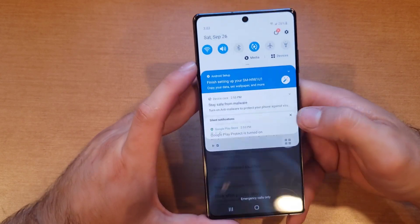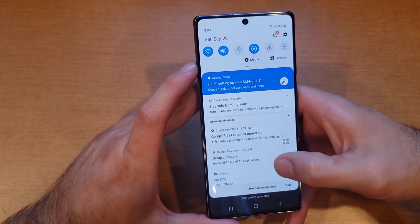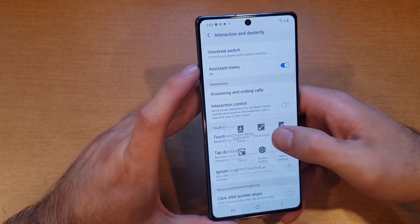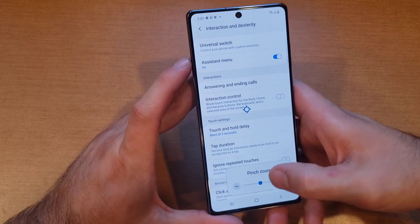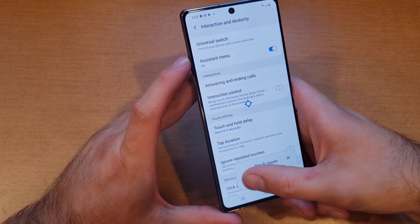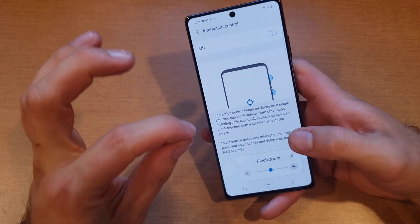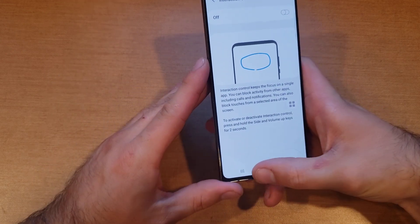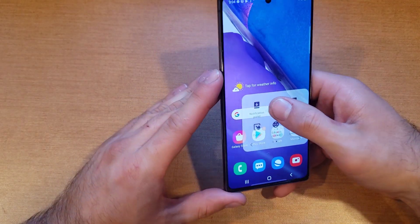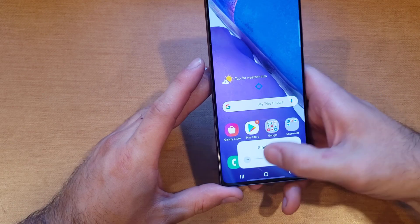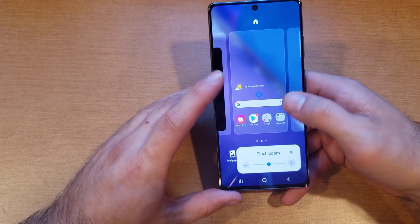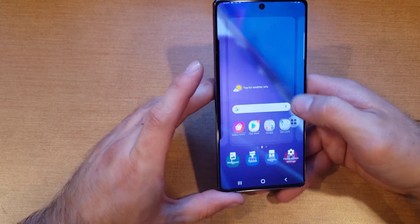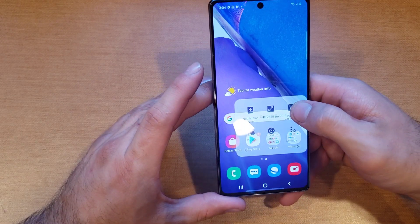There is a notification panel, so we can go ahead and tap it and it'll bring that up. The next one we have is pinch zoom — if we select that we are able to pinch, meaning pull out of any kind of screen. If you're on the home screen and you do the pinch zoom, it gives you the widgets so you can add widgets and everything else.